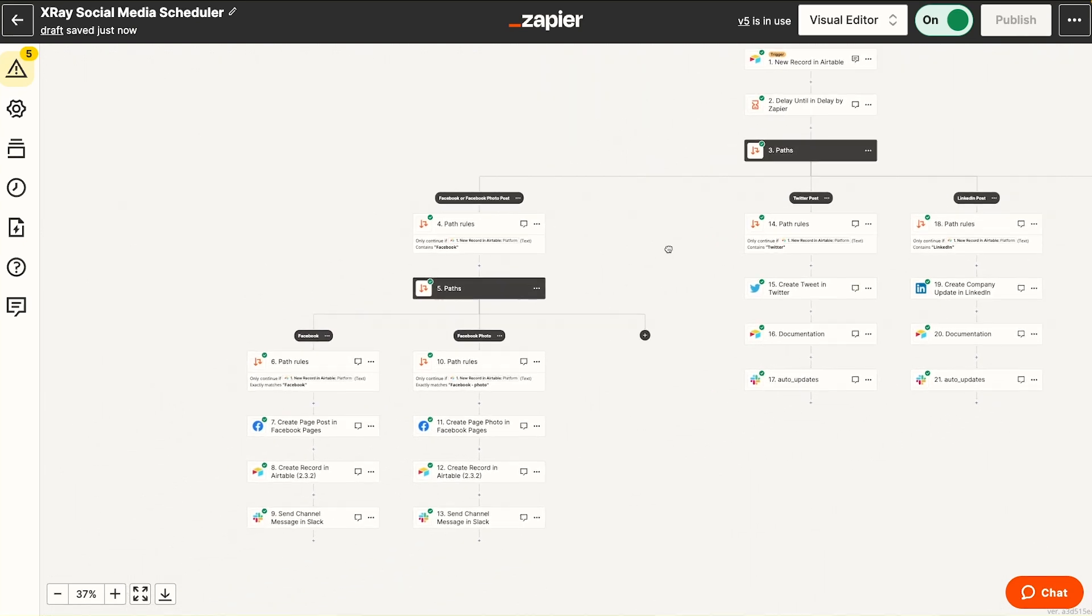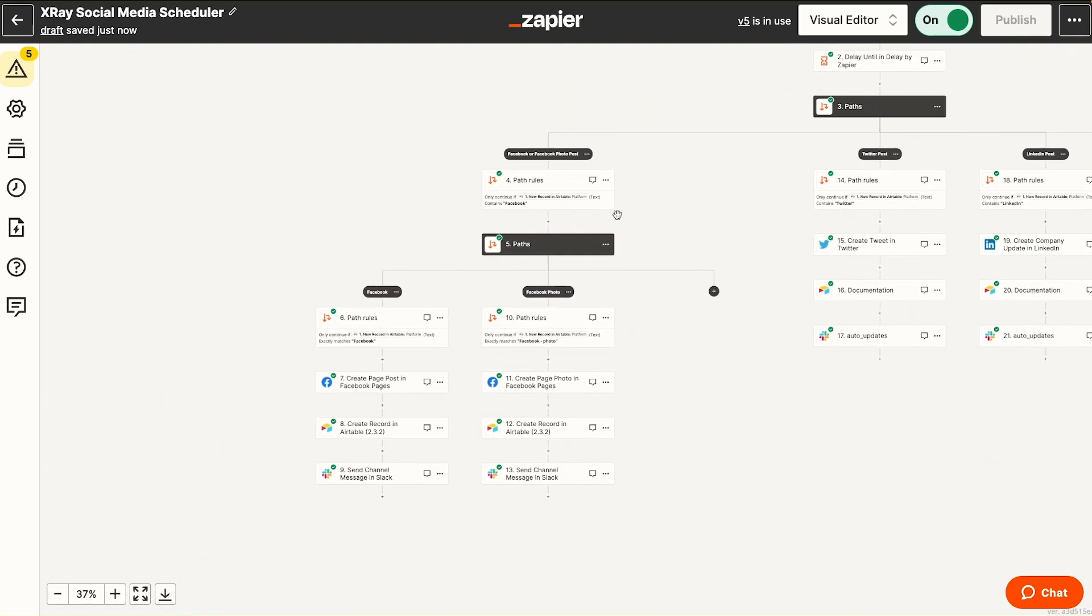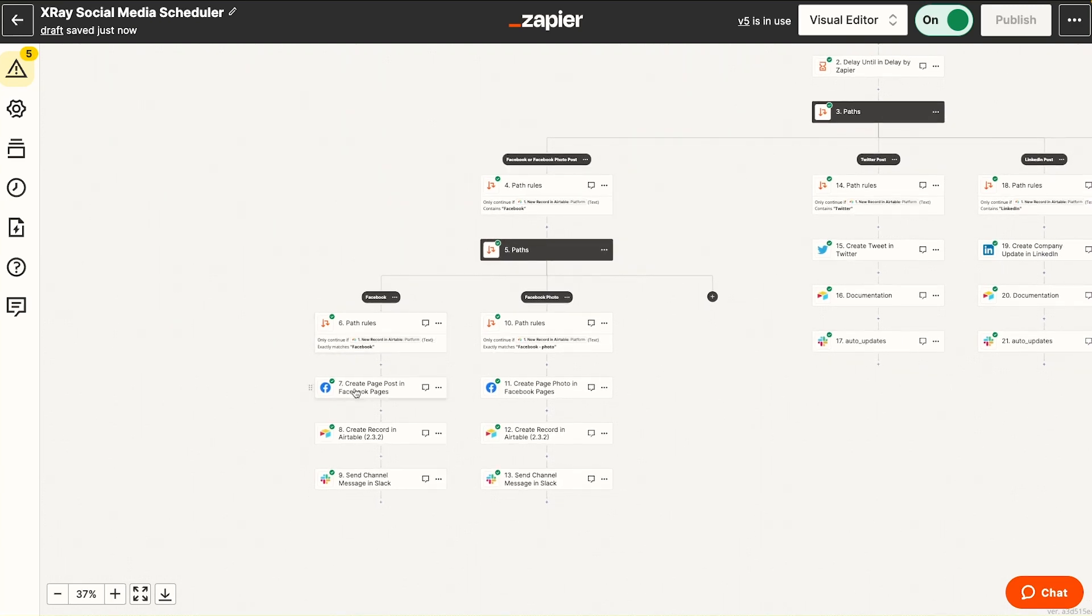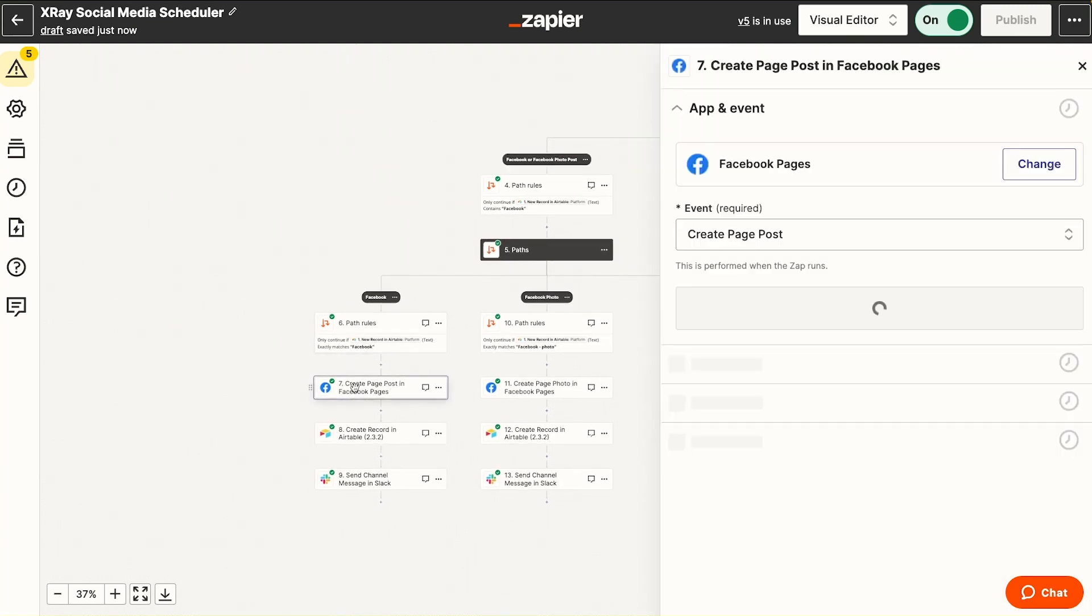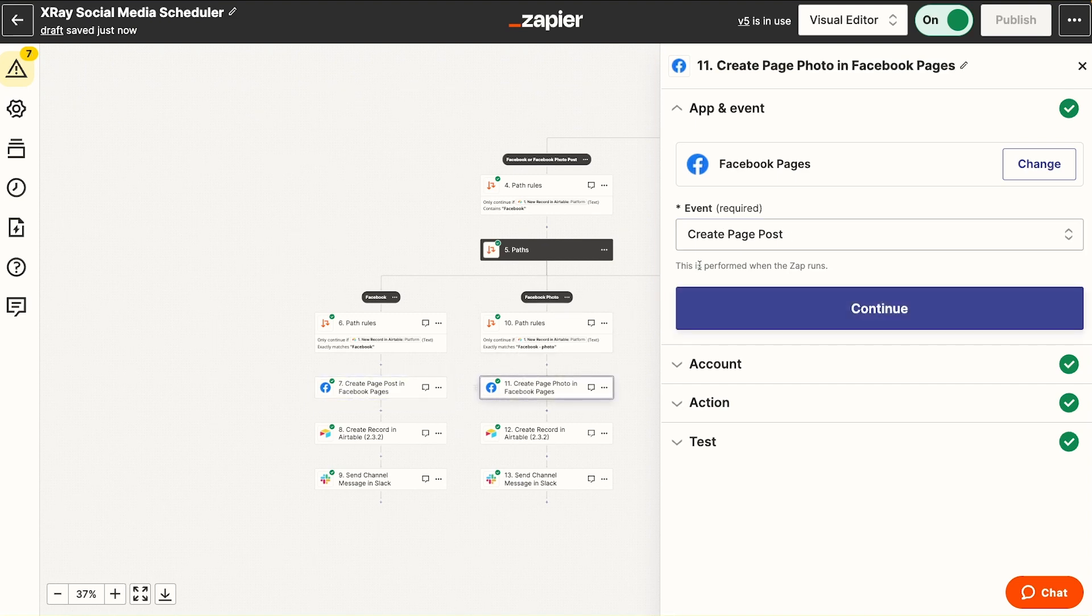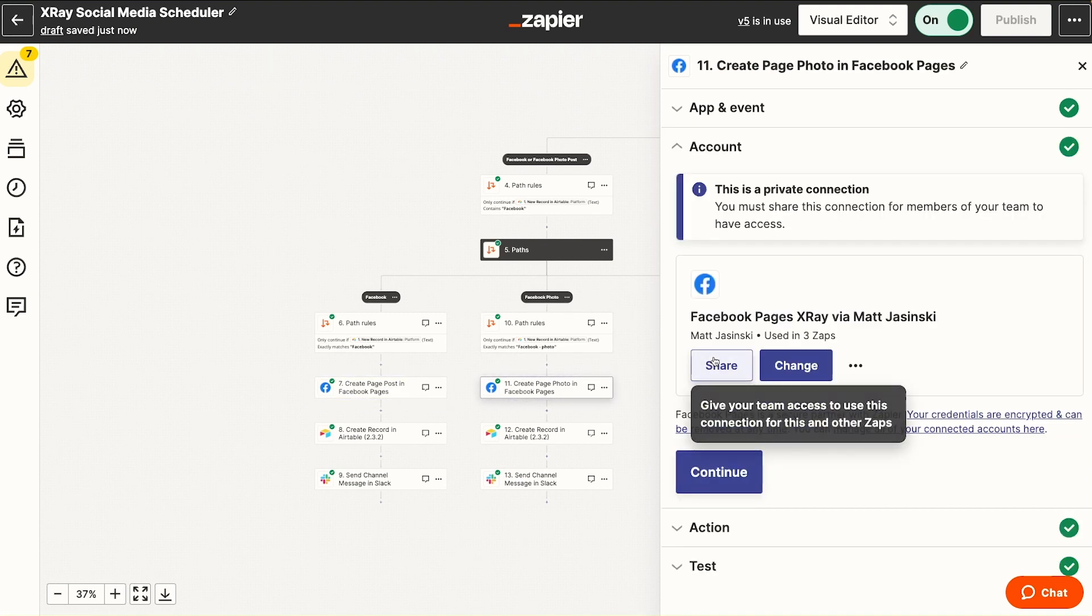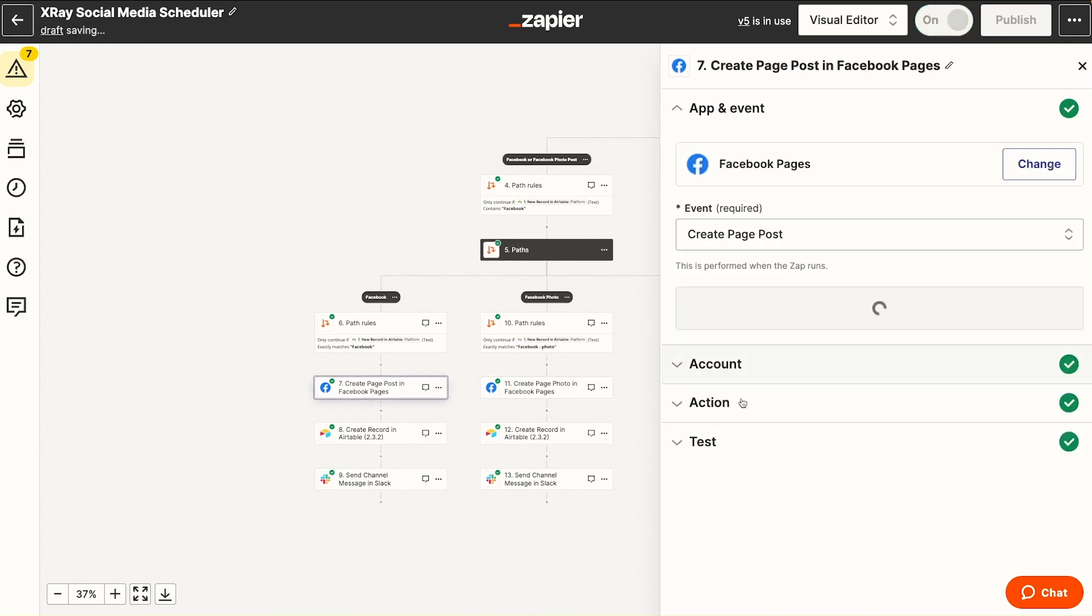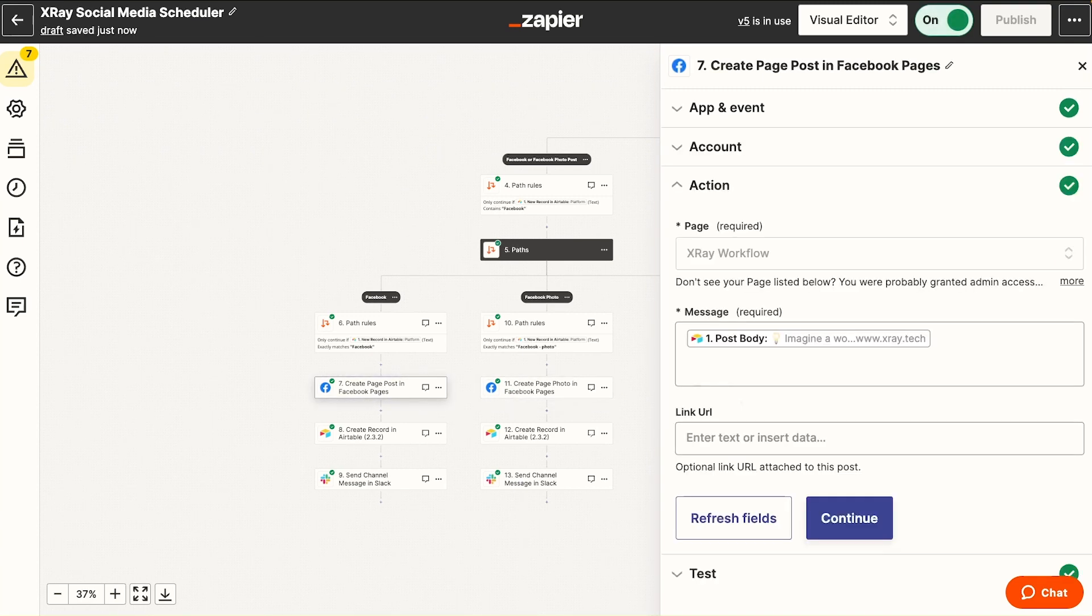But the Facebook step actually has another nested path inside. This is because the actions for creating a page post and uploading a photo require two different actions. Here is the image, whereas in the Facebook side, it's just a post body.